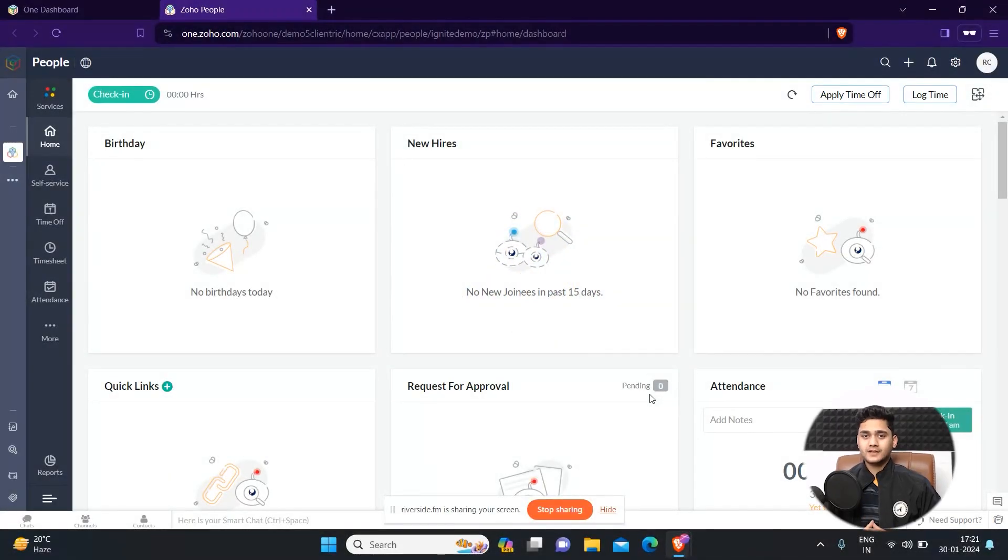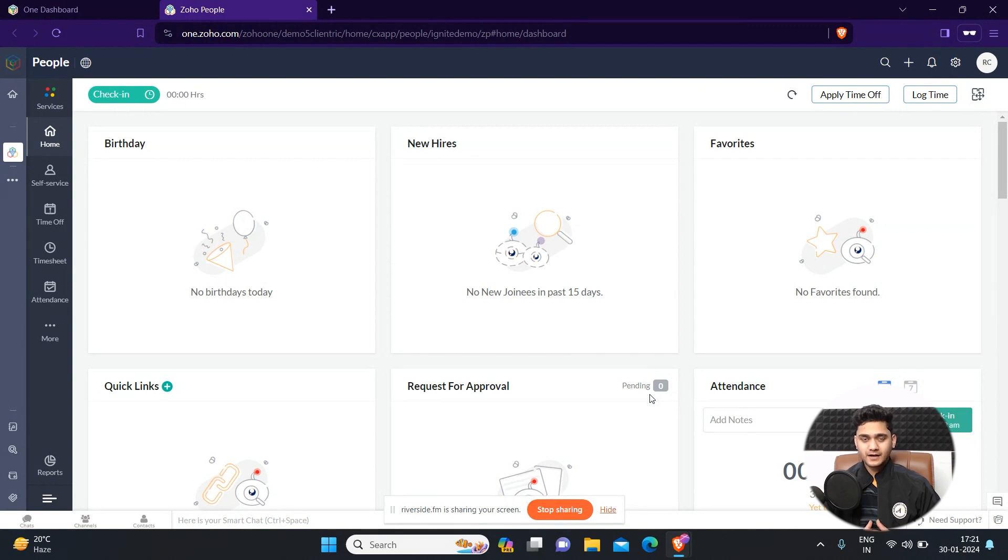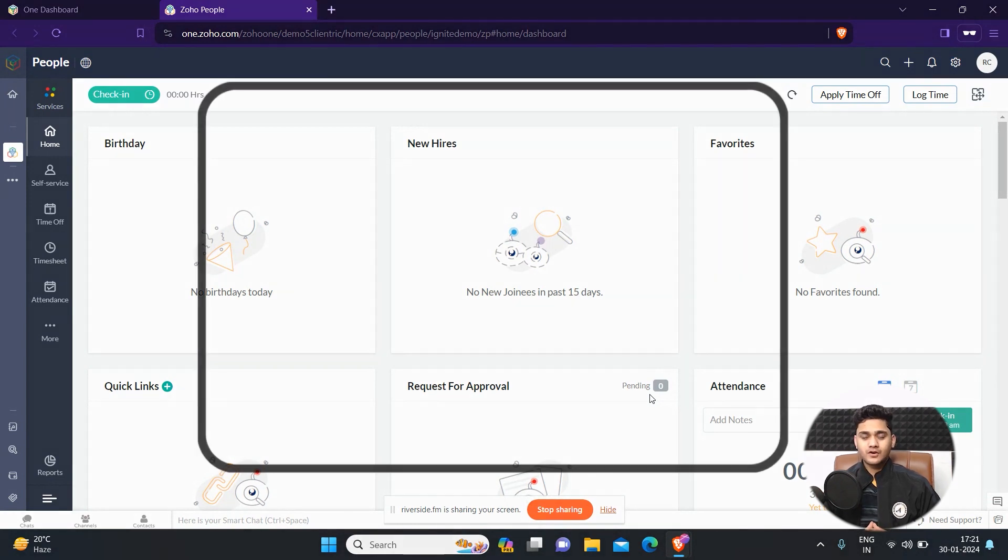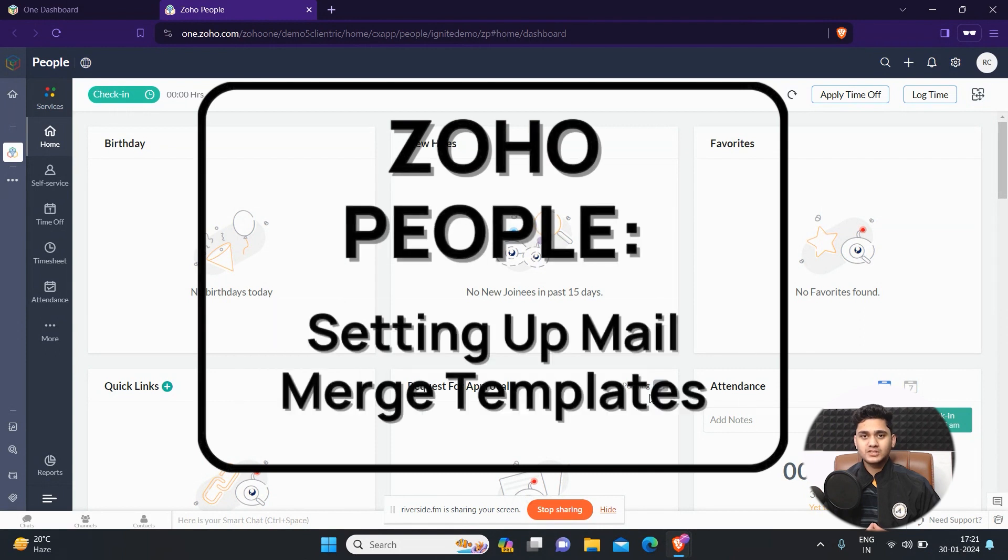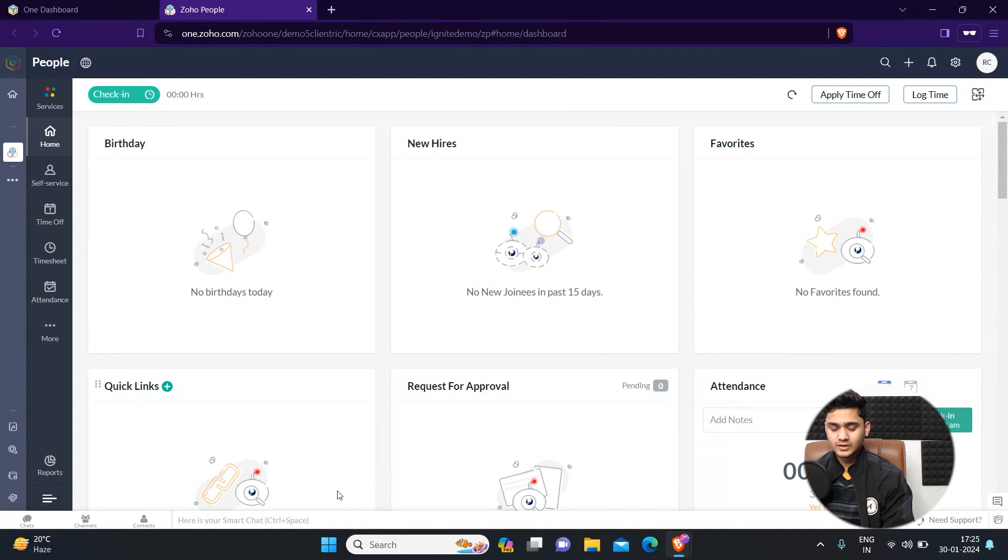Hey everyone, the tech here from KleinTech CRM consulting and welcome back to another video. In this video we're going to learn how to set up mail merge templates in Zoho People, so let's get started.